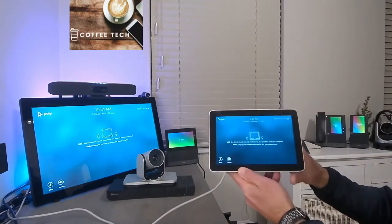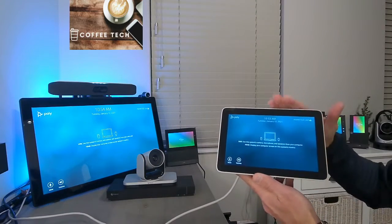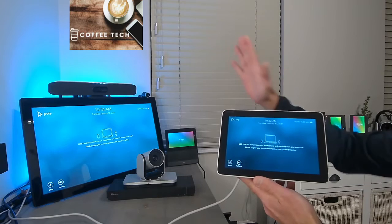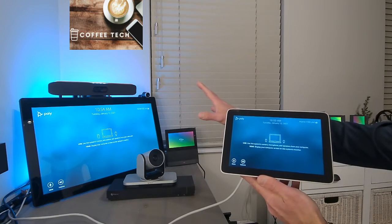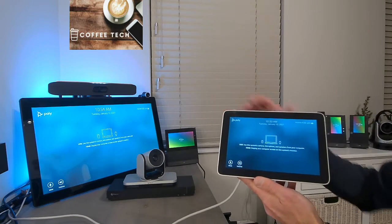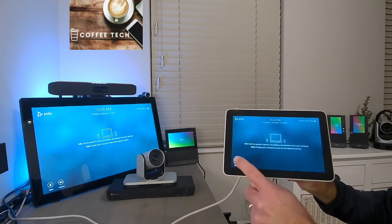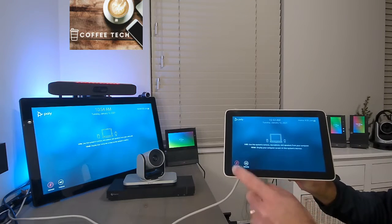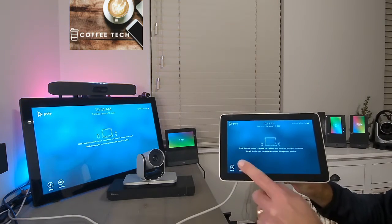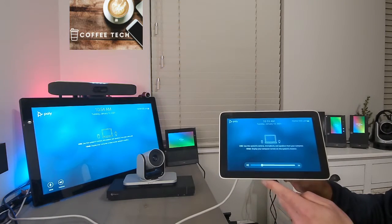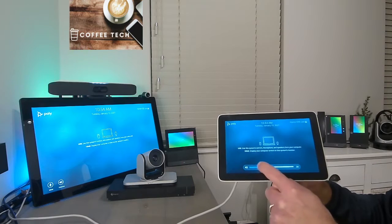As soon as you put the X30 or the G7500 in that permanent device mode, as you can see, it's sort of the same interface as you have on the main screen. You can mute and unmute, and you got your volume control. It's also similar.